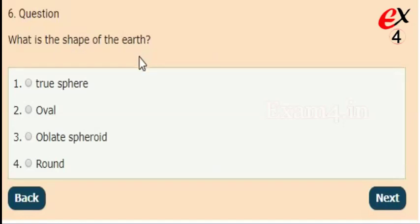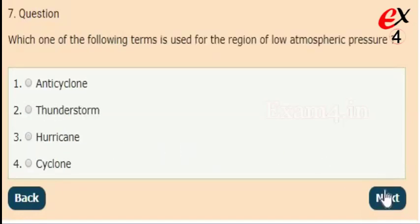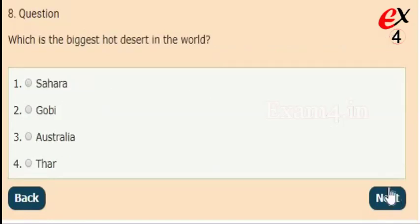Next: what is the shape of the Earth? Options: true sphere, oval, oblate spheroid, round. The right answer is option 3, oblate spheroid. Next: which of the following terms is used for the region of low atmospheric pressure? Options: anti-cyclone, thunderstorm, hurricane, cyclone. The right answer is option 1, anti-cyclone.